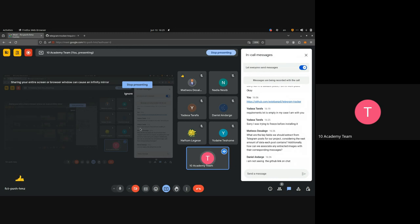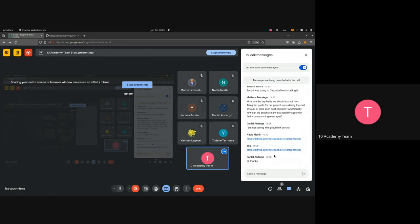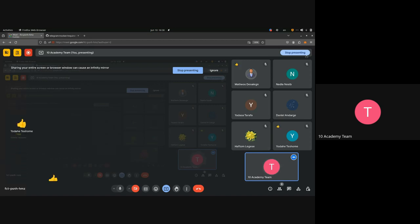Daniel says he's not seeing the GitHub link — that's because he joined late. Let me reshare it. Thank you, Nadia. That's how you scrape Telegram data. You have used different options before, like npm or code that Nati gave you, but this is one way of extracting Telegram data.